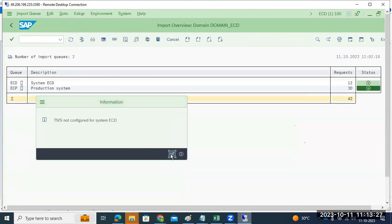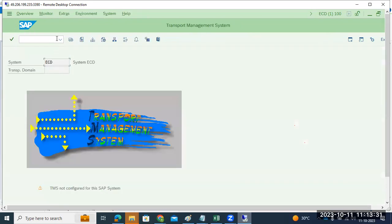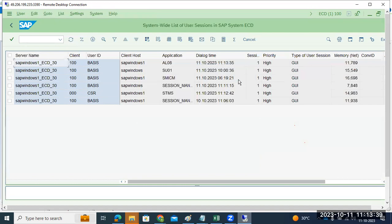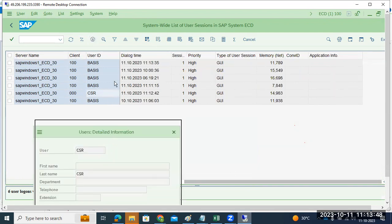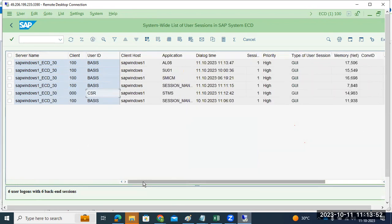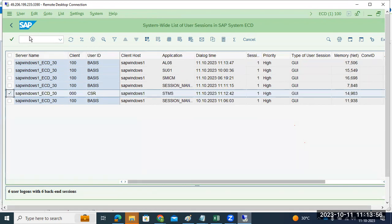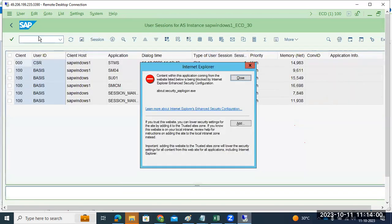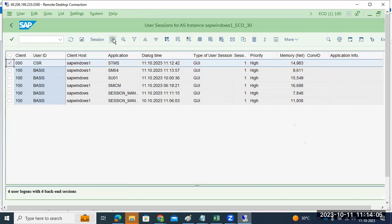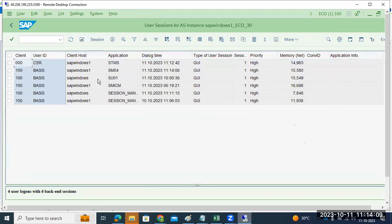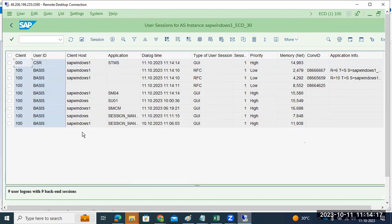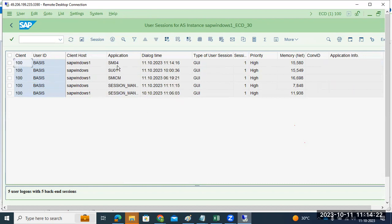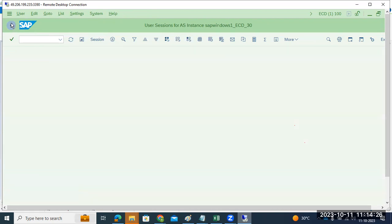Someone deleted the TMS configurations while I was explaining. We can see in the TMS that a user is active. We can forcefully terminate the user — go to SM04, select the session they have opened in the Transport Management System, delete the session, and they will be logged out and kicked out from the system.